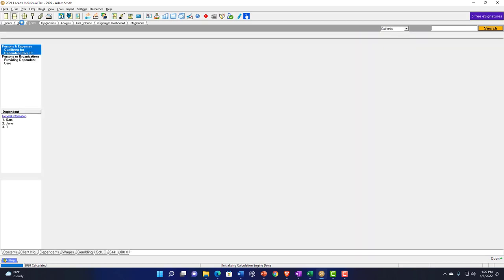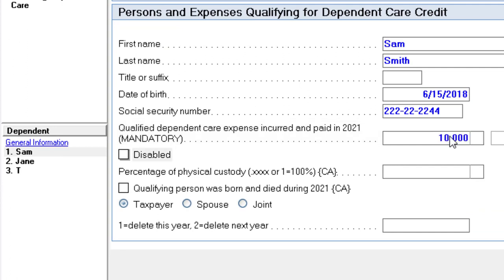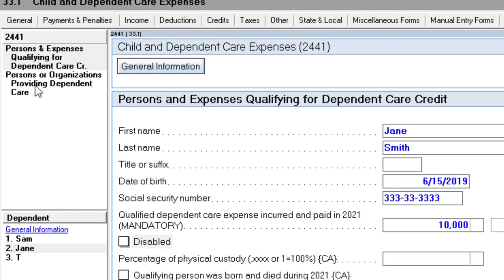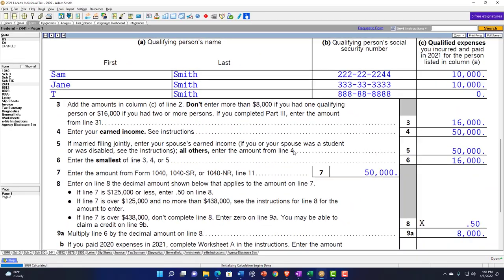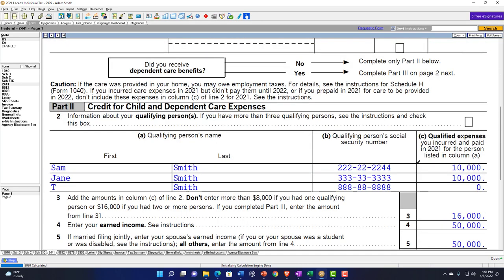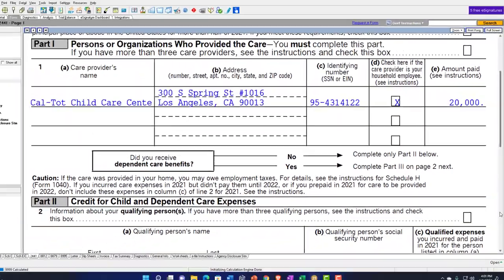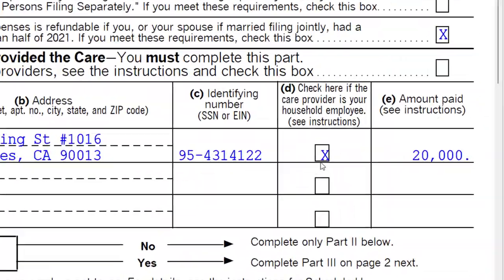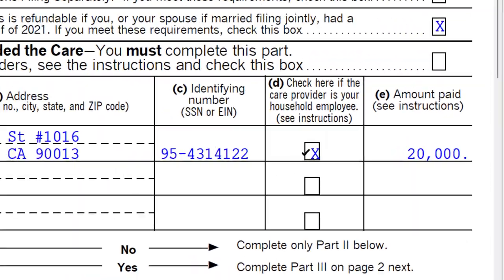It is possible to have paid two institutions. So maybe I paid $10,000 for Sam and $10,000 for Jane, with one institution being paid $20,000 total. Going back to the form, we've now got the $20,000 still going to the one institution, broken out as $10,000 for Sam and $10,000 for Jane. We're at $16,000 on line three, giving the same $8,000 credit calculation. If the care provider was a household employee, you'd check that box — that would typically be a person rather than an institution.